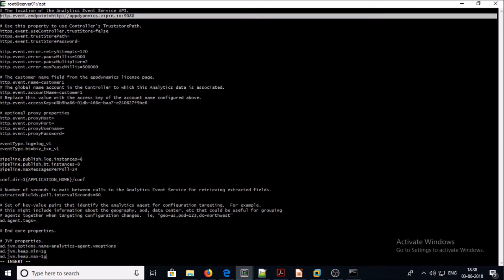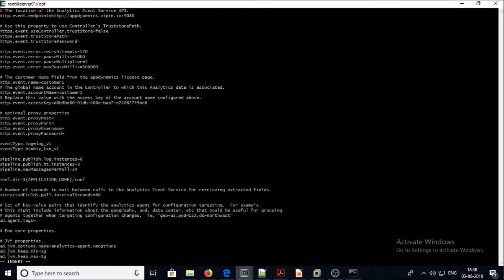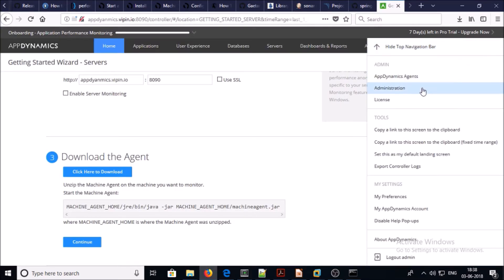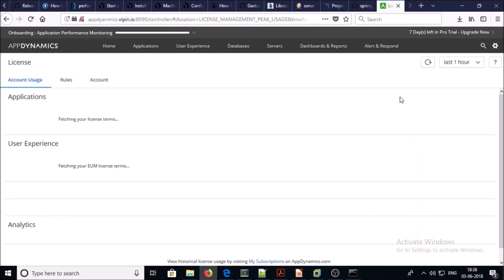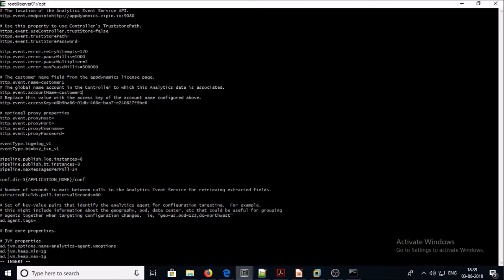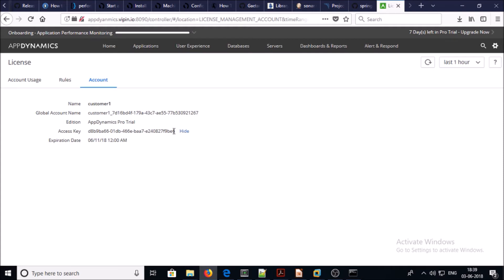Here you can see the HTTP event name and HTTP event account name. You can get this information from the controller — go to Settings, click on License, go into Accounts, and you can see the customer name. The global account name — copy this and change it here. The access key you can copy from here and paste here.